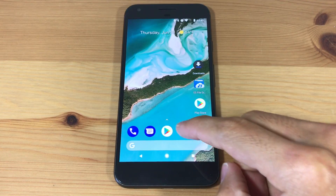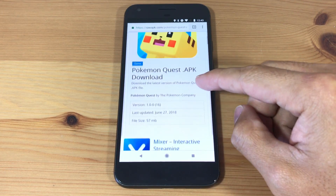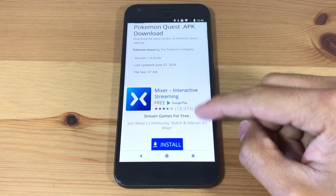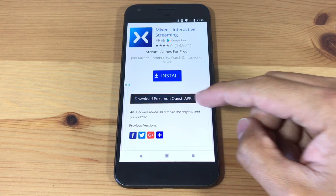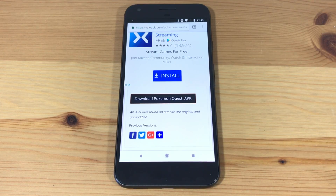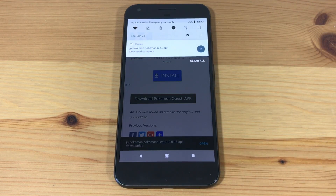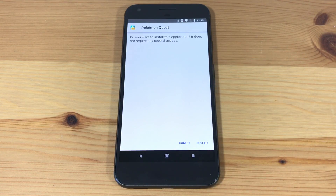Now we'll download the Pokemon Quest APK file. I'll have all the download links in the description box below. Once the file is done downloading, open it, then press install.